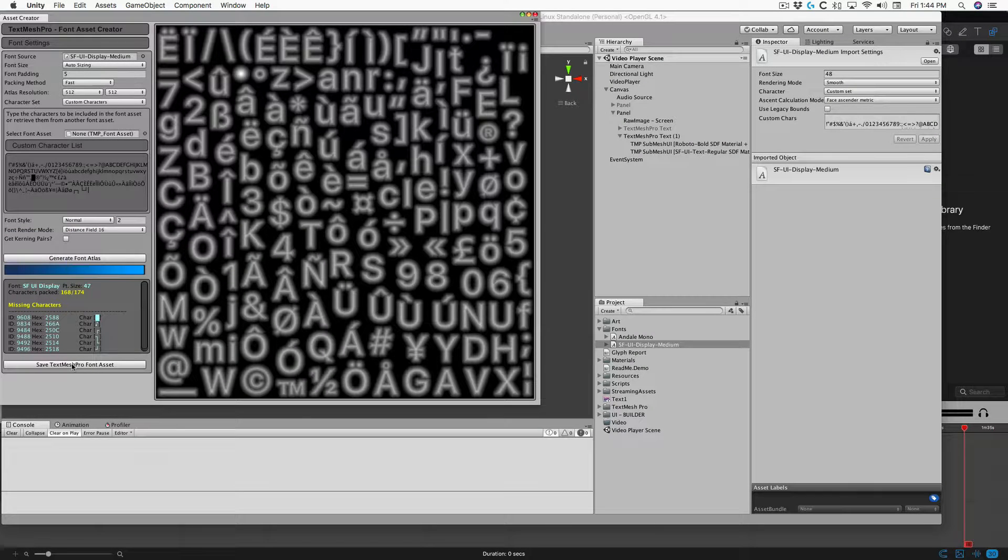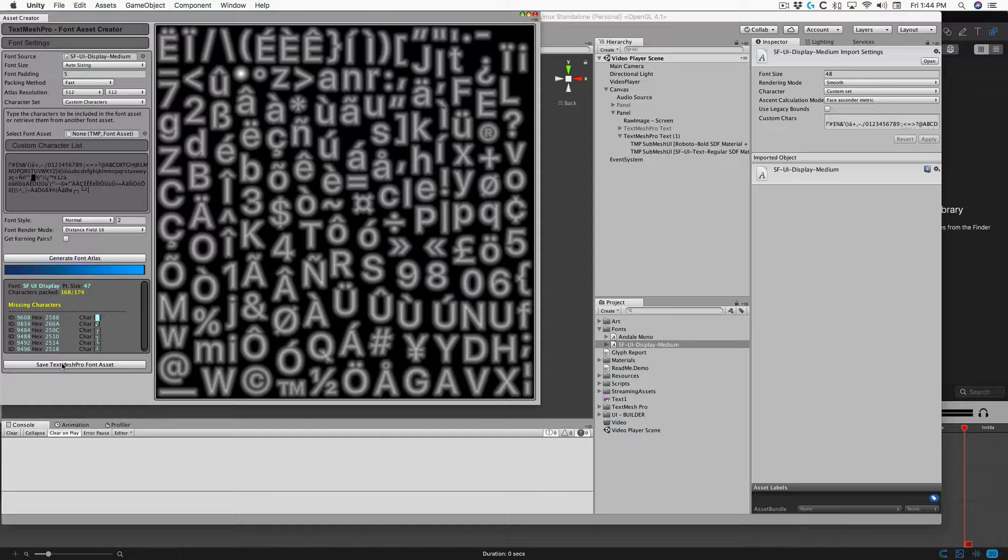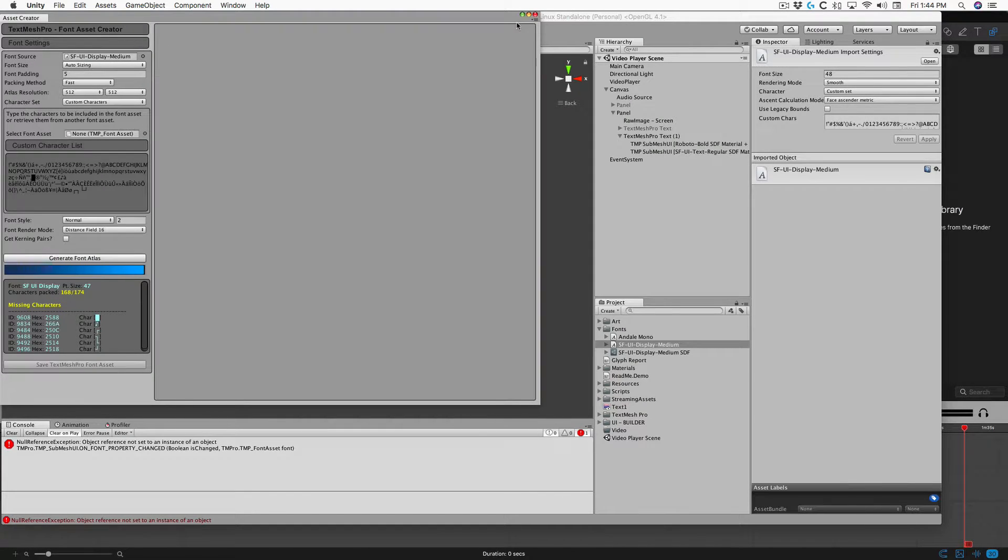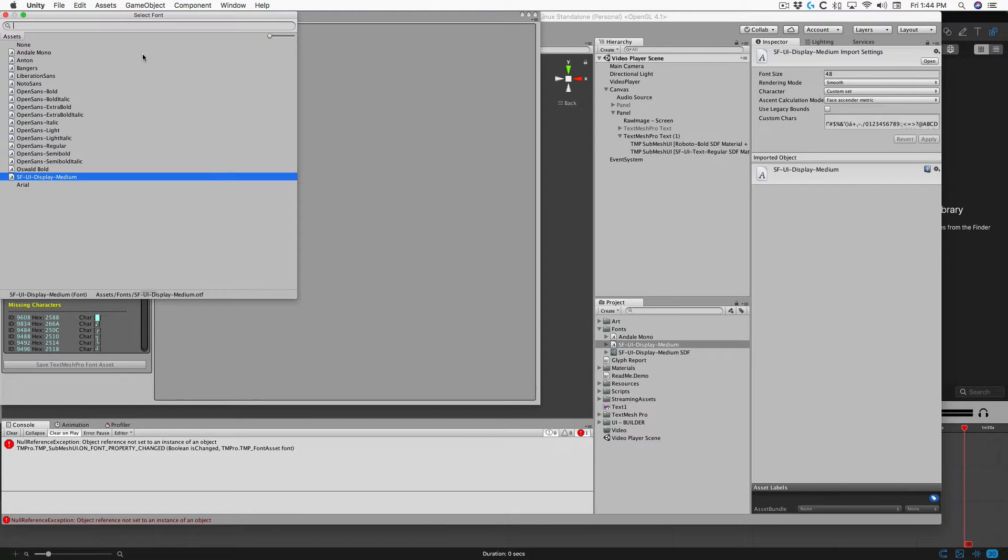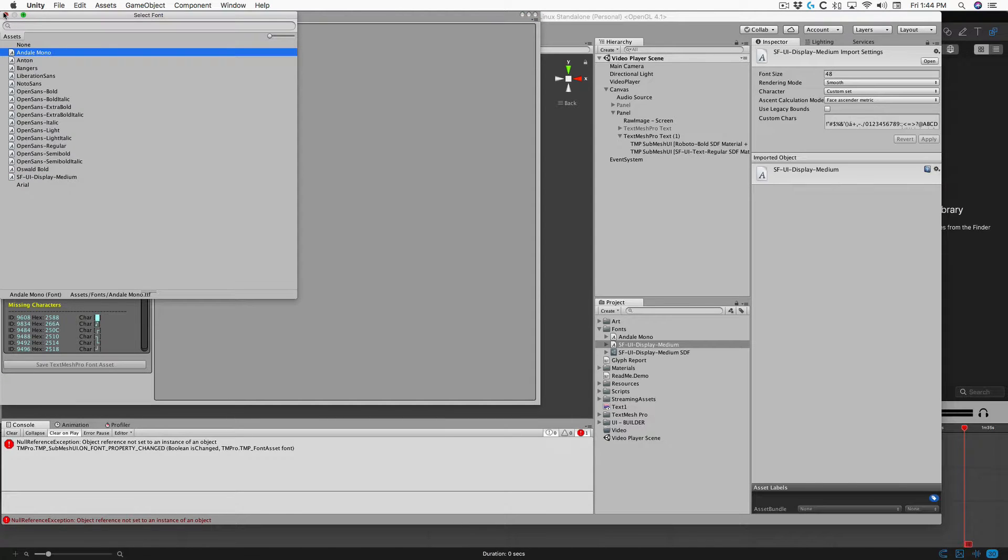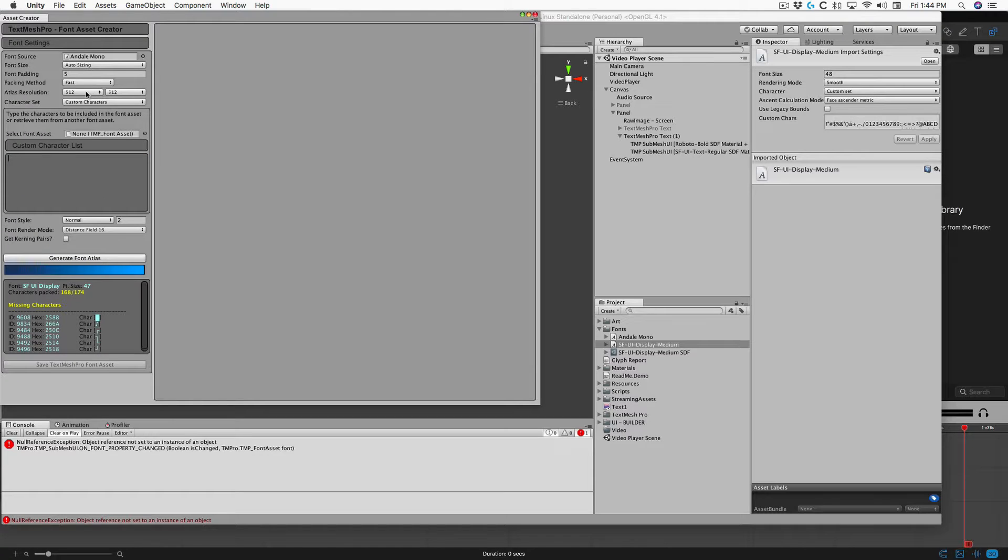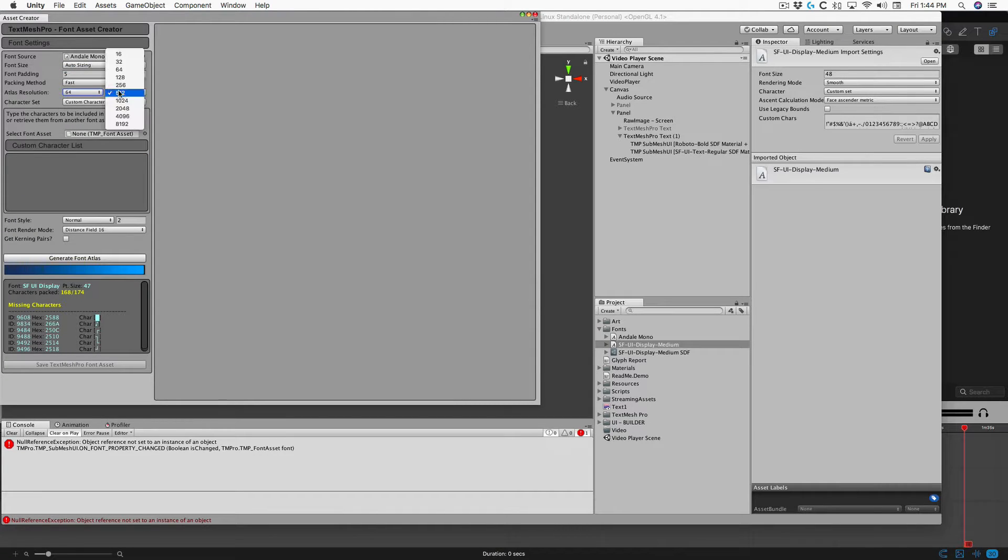And we're going to fix that by using another font and using that as a backup. Now I know Andale Mono has those glyphs that we need, and we can probably go with a much smaller texture.